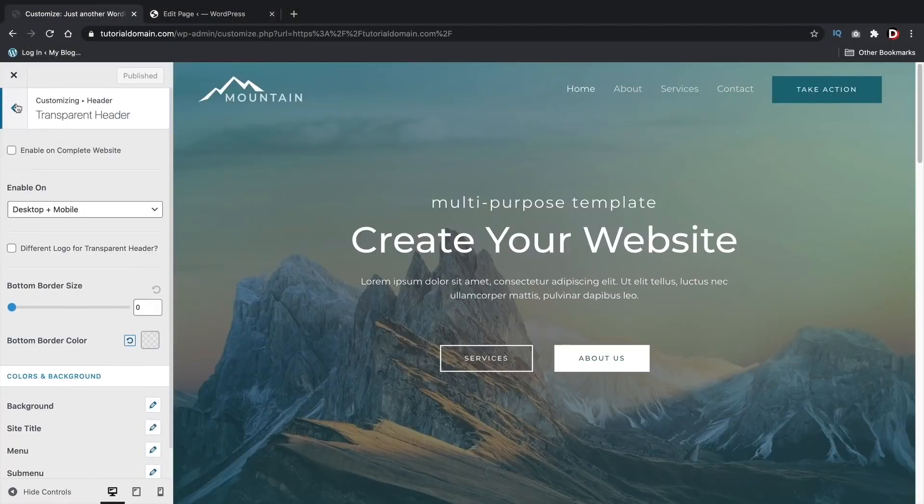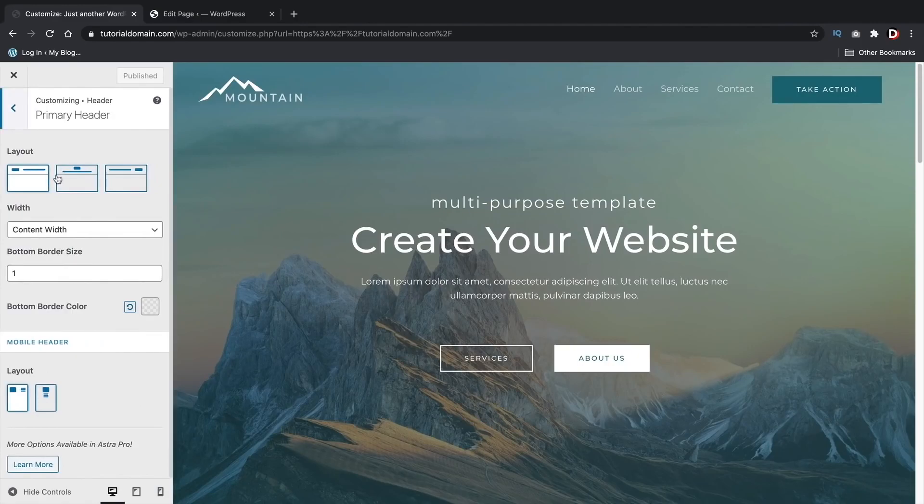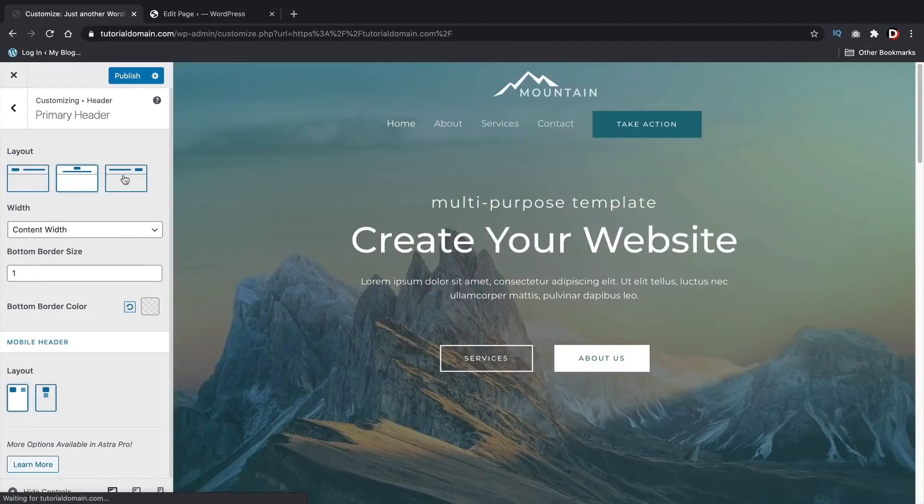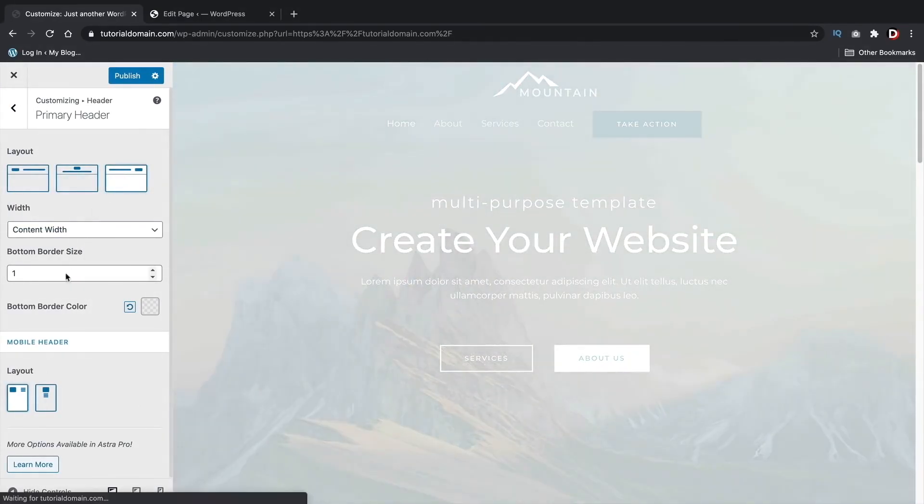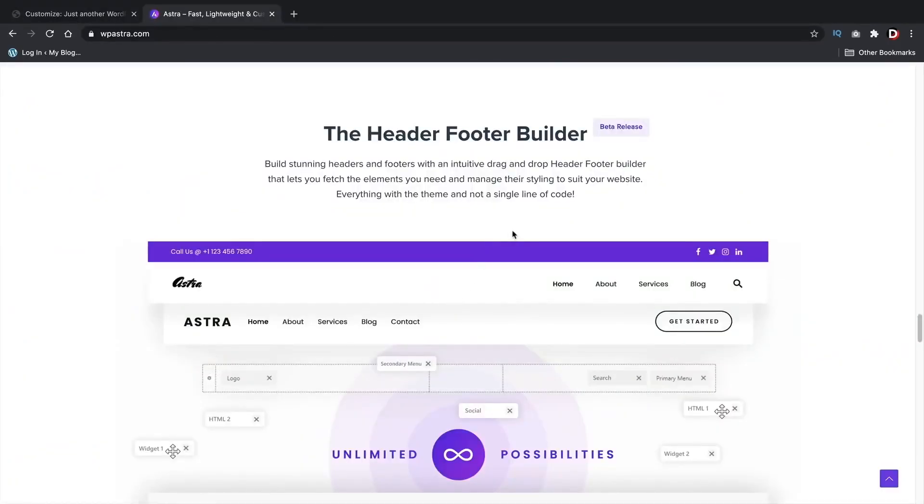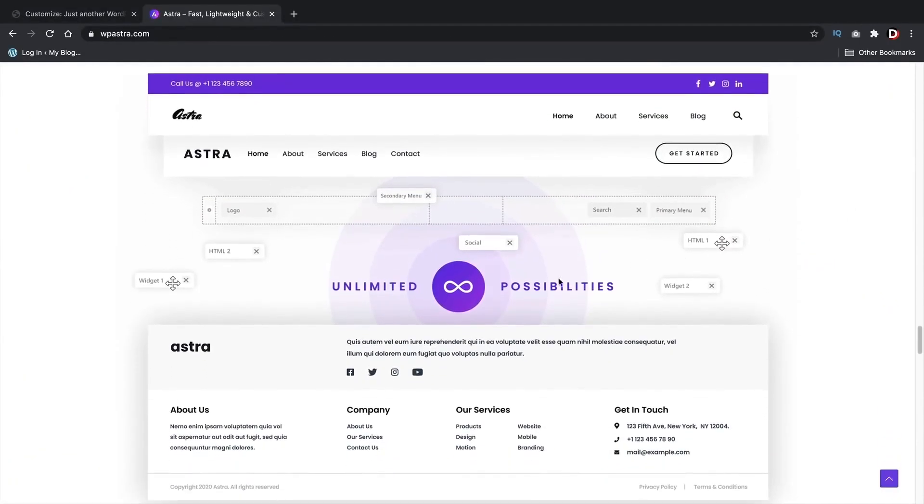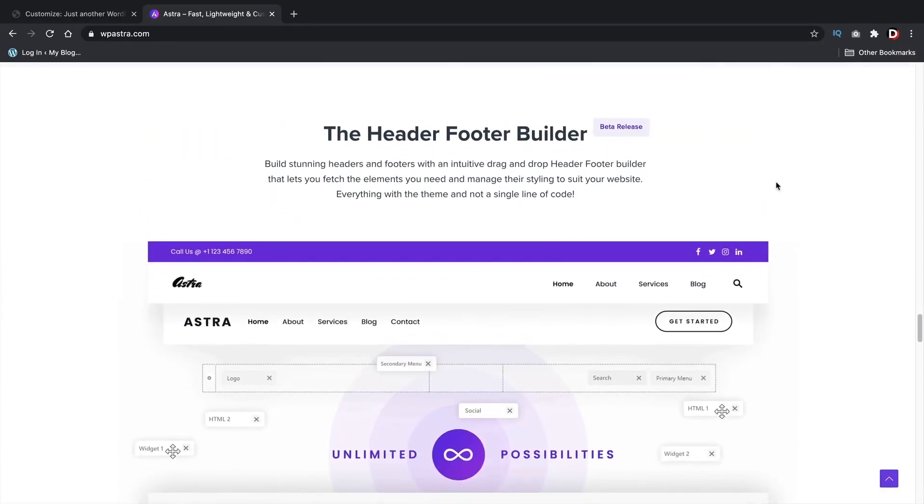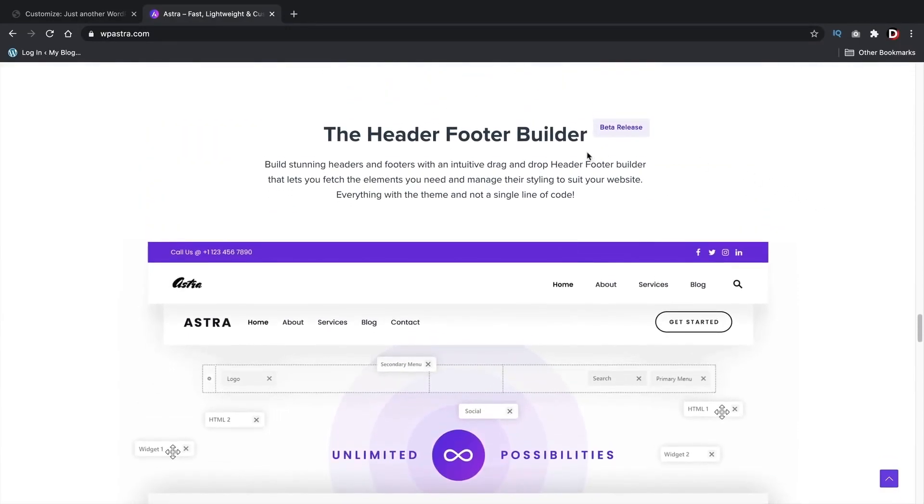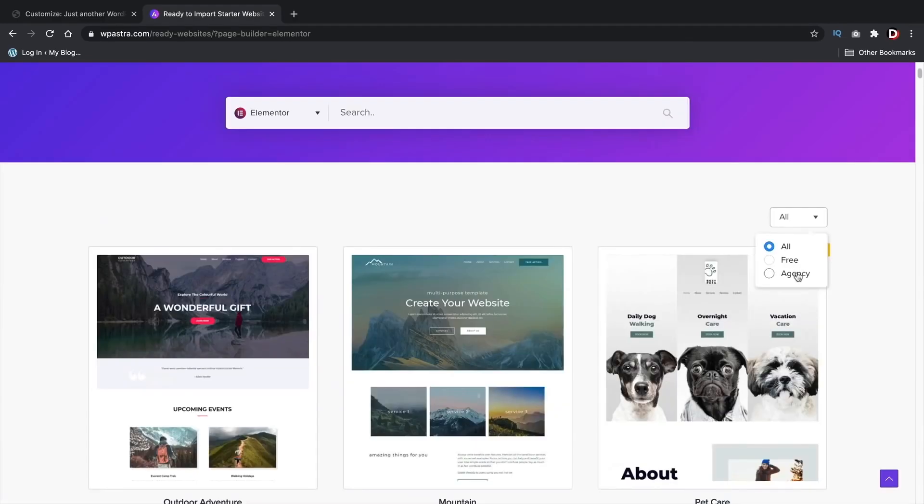Personally, Astra doesn't offer a lot of features compared to a lot of the other WordPress themes on the list. However, the Astra theme is currently unveiling their new header and footer builder in just a few weeks. So if you're watching this video from a month from now, you'll have a lot more control with the header and footer. I'll be doing a video on the footer and header builder when they release it. I think it's going to be really good.